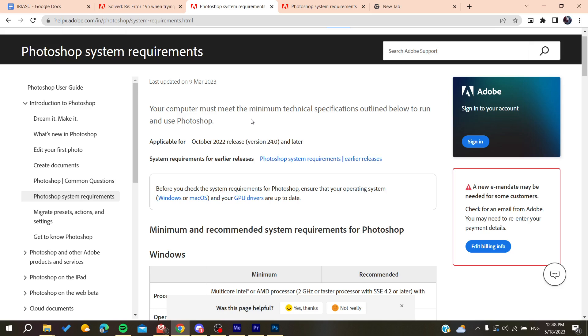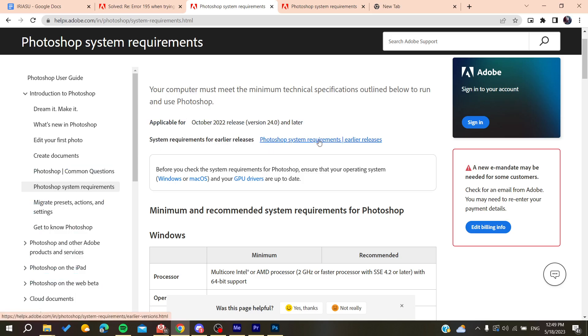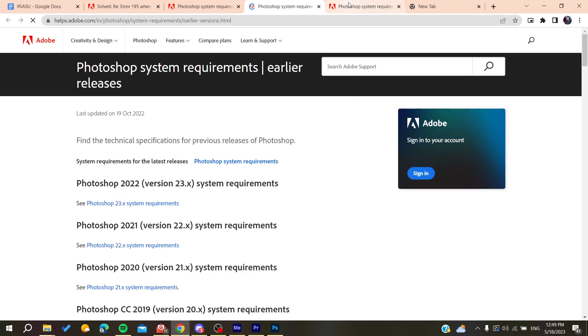Just try to install an earlier version of the same product. You can solve this problem by finding the system requirements for earlier releases.